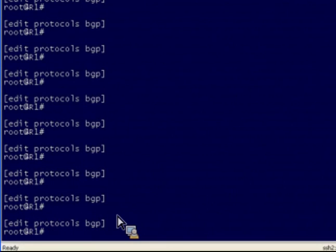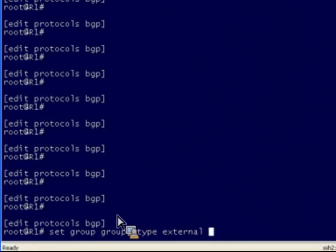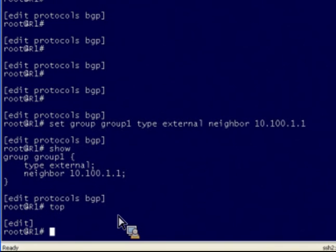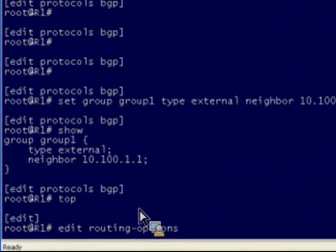So let's move on to our next example where we're going to combine the top command with other commands so that we can show or change our configuration in a much more efficient manner. Continuing on where we left off, let's go ahead and configure our BGP neighbor as an external type BGP neighbor relationship with an IP address of 10.100.1.1. Now we need to ensure that our local autonomous system number is configured correctly. Local autonomous system numbers are actually configured under the Edit Routing Options level of the hierarchy within Junos.